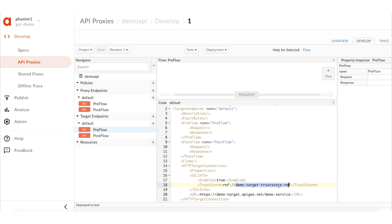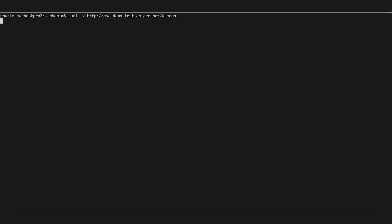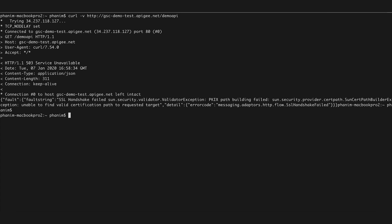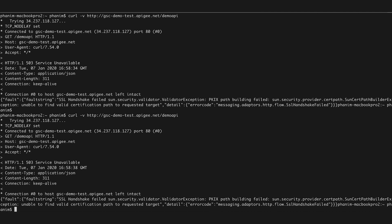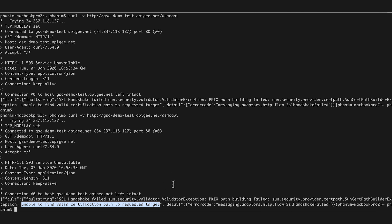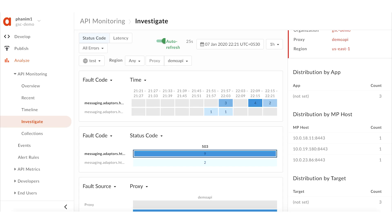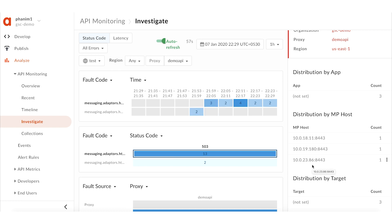I'll make some API requests to this proxy. As you can see, the requests are failing with 503 service unavailable errors. The error code is messaging.adaptors.http.flow.ssl handshake failed. There is additional information in the fault string: unable to find valid certification path to the requested target. In API monitoring, these 503 errors are showing up under the fault code messaging.adaptors.http.flow.ssl handshake failed.